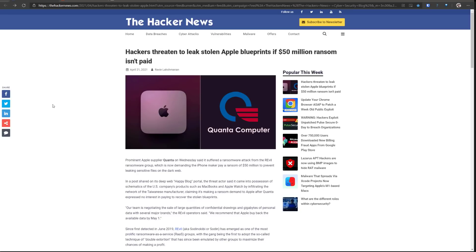Oh dear, this is the big one. Ransomware strikes again and this time they've hit an Apple supplier Quanta Computer, possibly one of the largest ransom demands ever at 50 million US dollars.